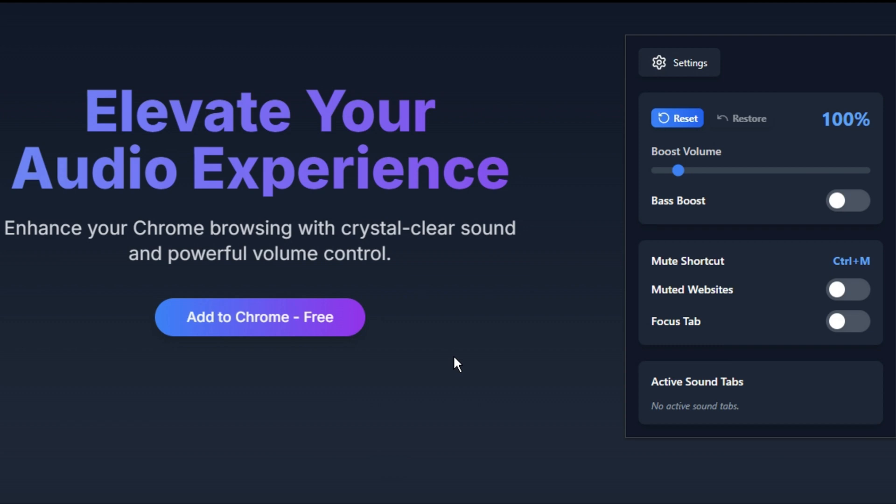Welcome to the Sound Booster Extension. In this tutorial, I'll walk you through each feature so you can get the best audio experience possible.